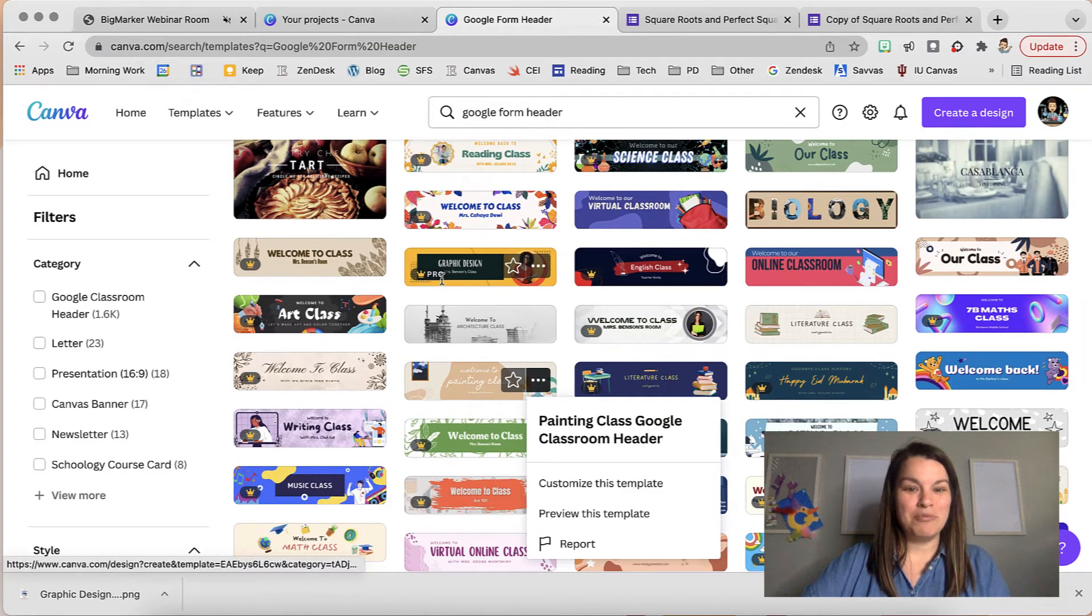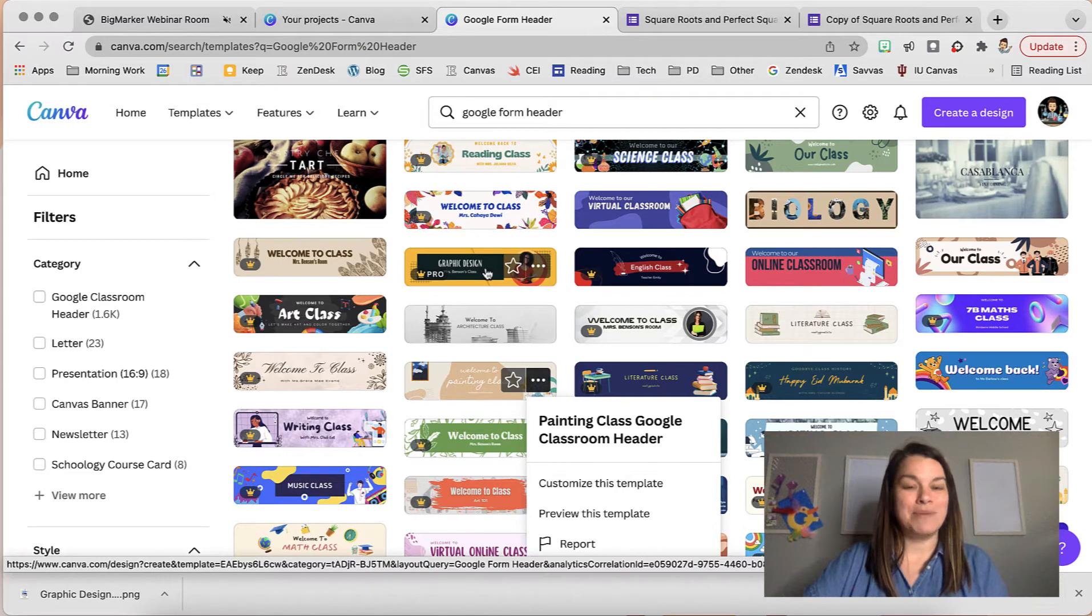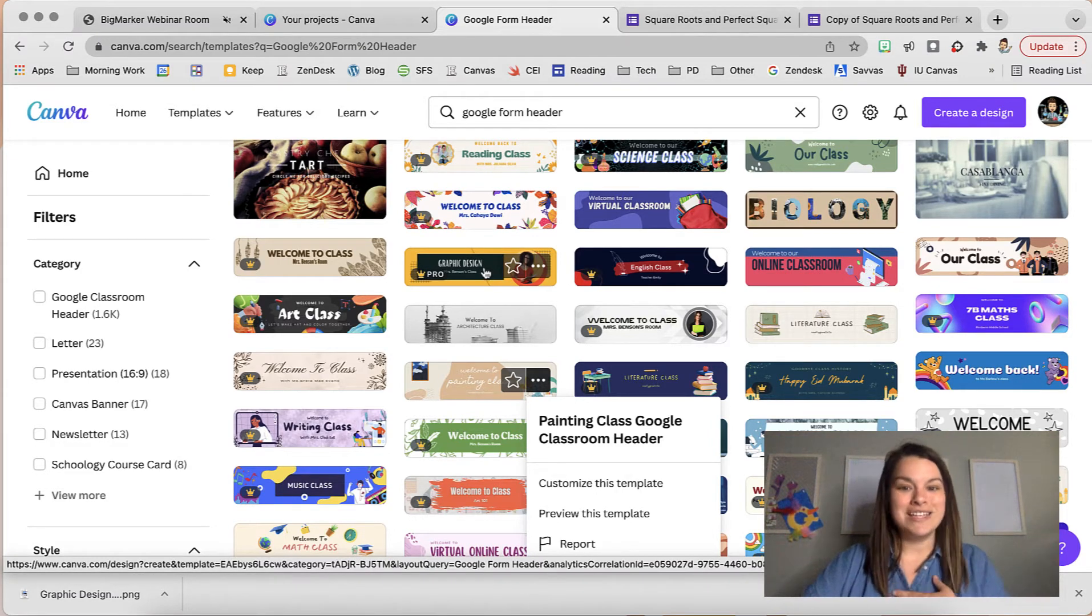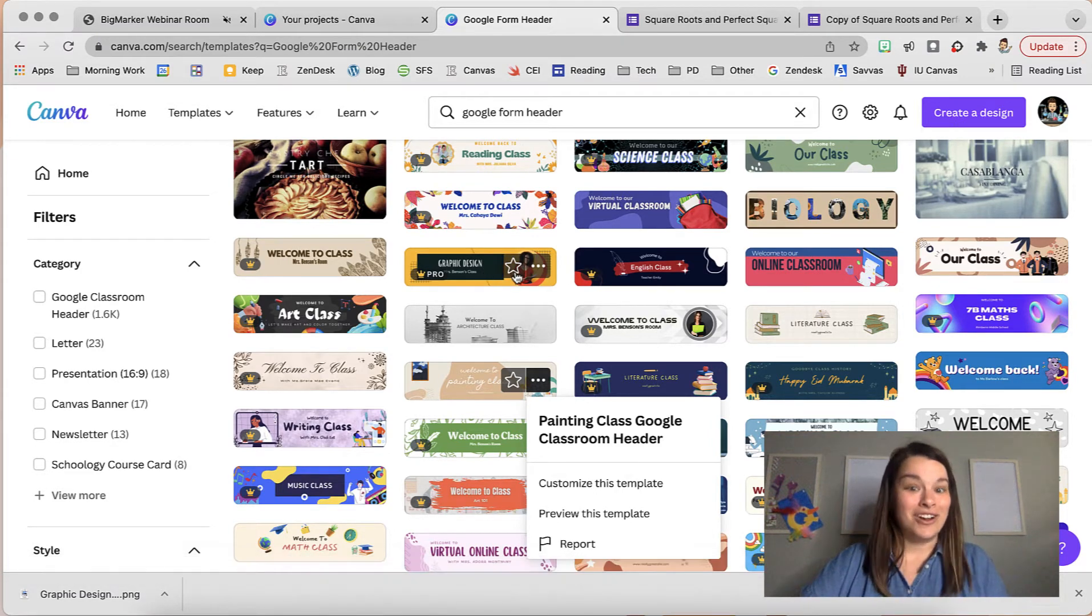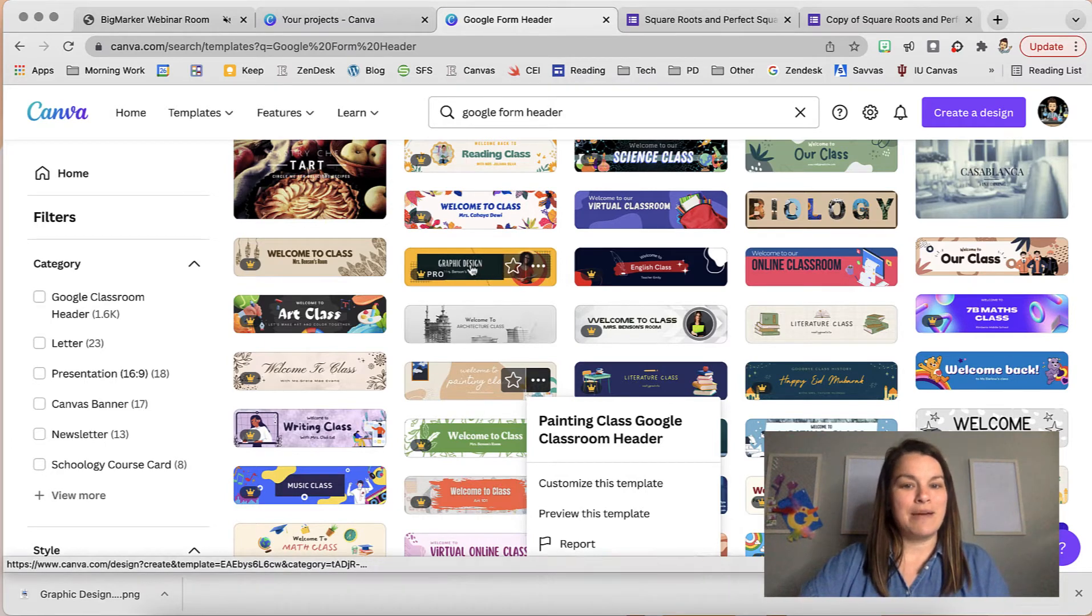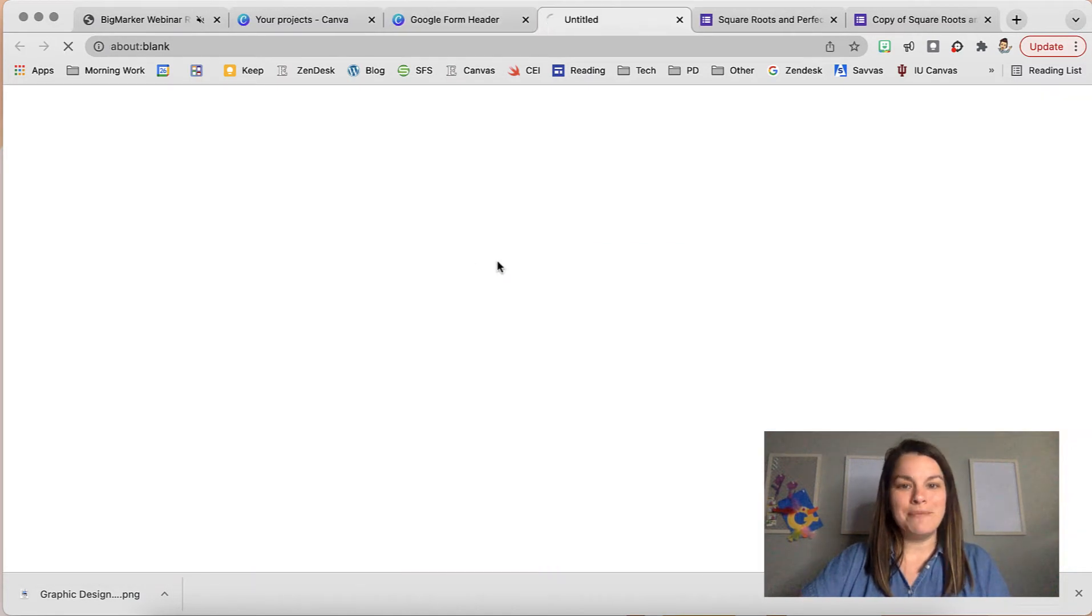I'm going to grab this one. You can tell it's one of the pro options but I can use that because I have an educator account. I could star it so I could reuse this template again and I wouldn't have to search for it. I'm just going to grab it by clicking on it. It should open in a new tab.